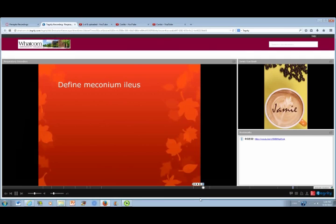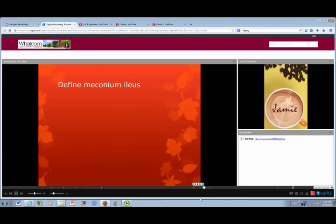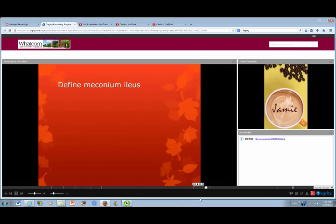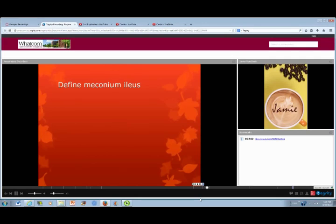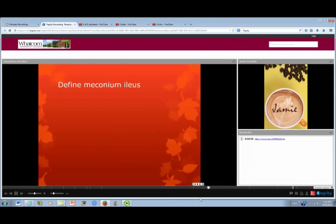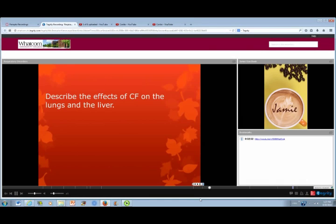Your book also talks about meconium ileus. Meconium ileus is an intestinal obstruction in a newborn. It involves a very thick, sticky meconium — a greenish-black mass of mucus, cell debris, and bile that accumulates during fetal development and is excluded after birth. This is one of those licensure-style questions where you just need to be able to define it.